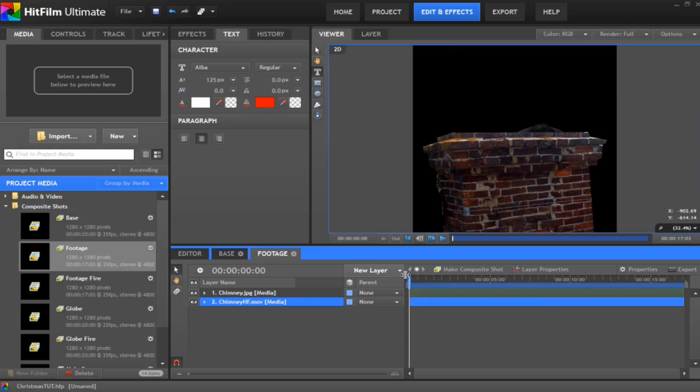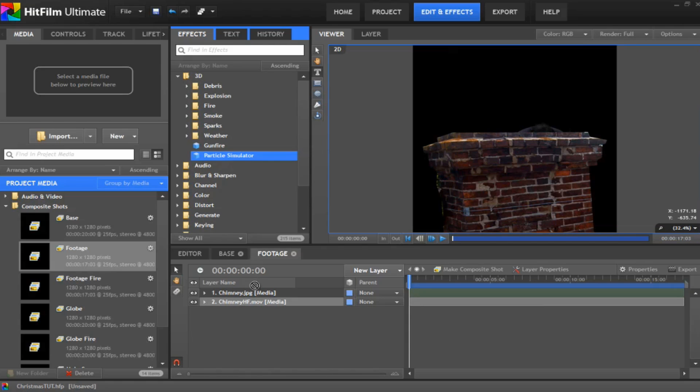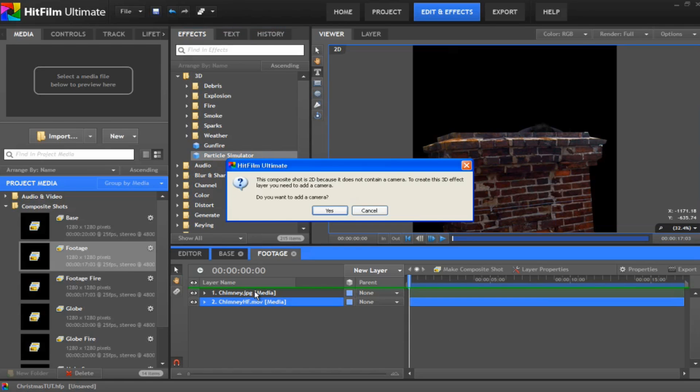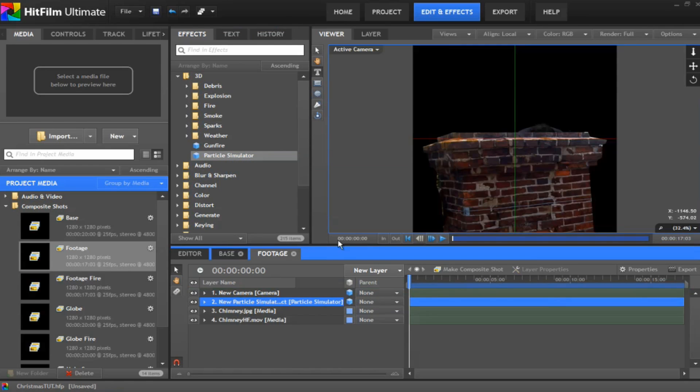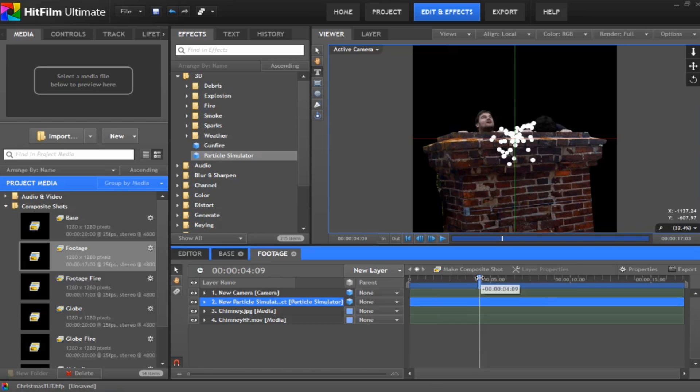Right the next thing we need to do is add our snow to the scene. And we do that by going into the effects and we're going to add in a brand new particle simulator. And that will add a camera. So say yes to that. Okay first off particle simulator we just spew a load of dots out the top of the chimney. Looks like I'm throwing up. But I'm not.